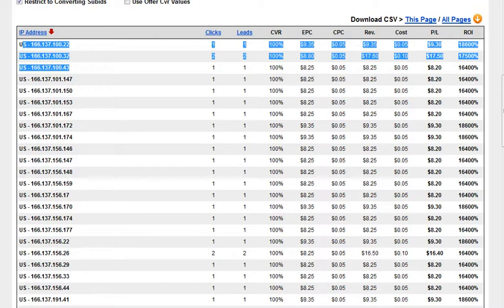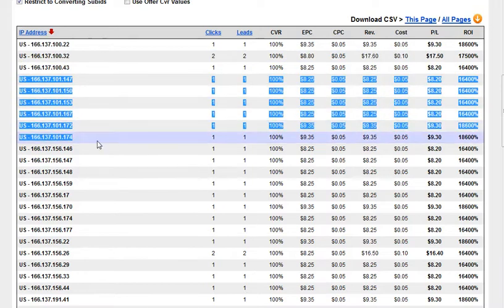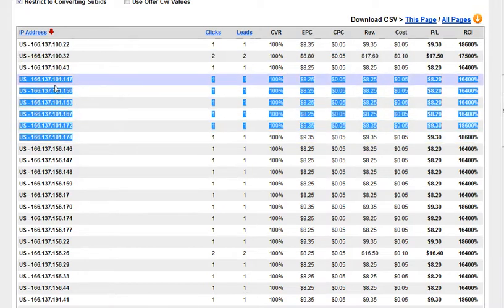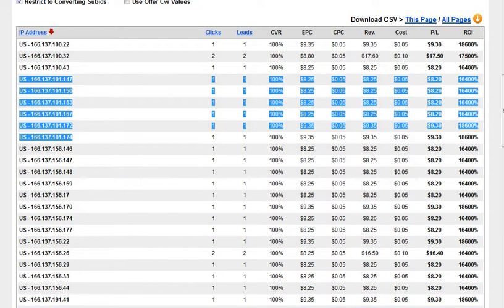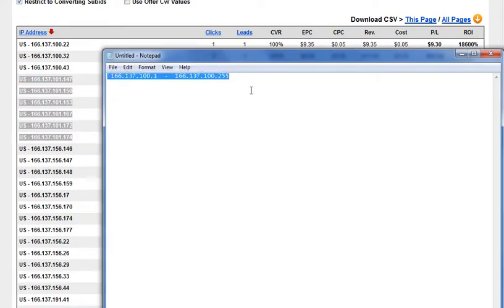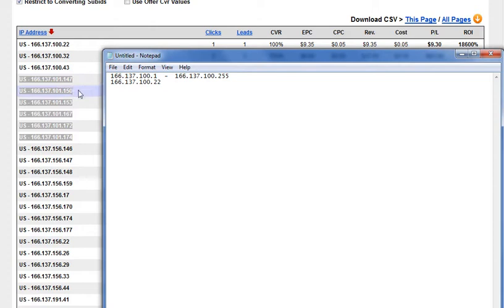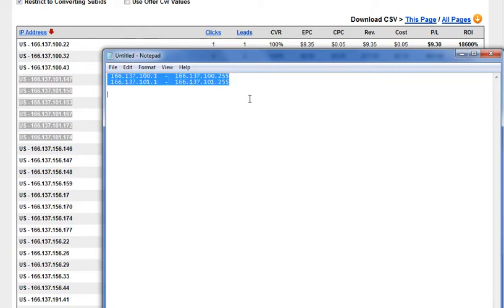Then you would do it for the next set. Since you've got more conversions within this range, you would do the exact same process. It would be 166.137.101.1 all the way to 166.137.101.255. You continue this process for all of your converting IPs.